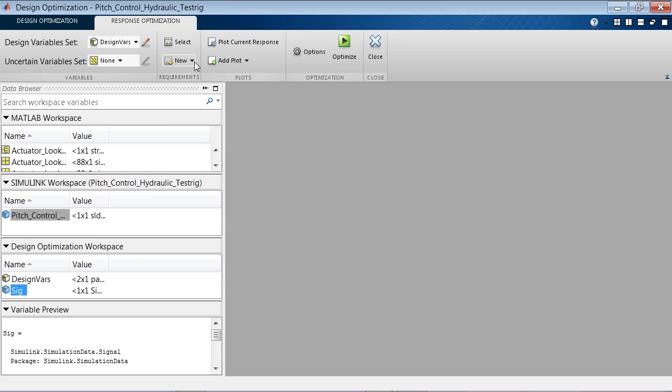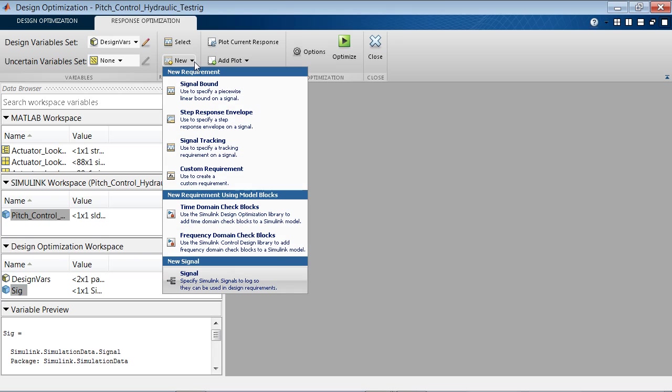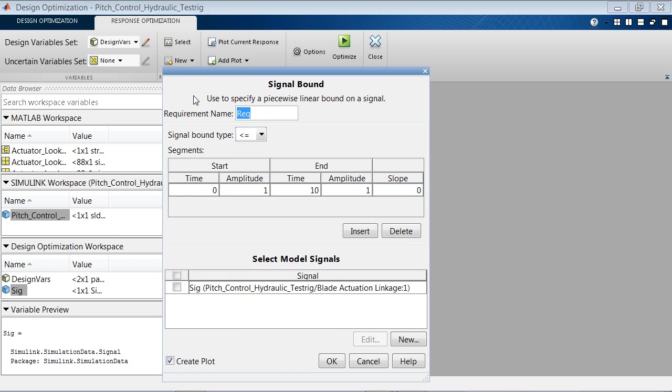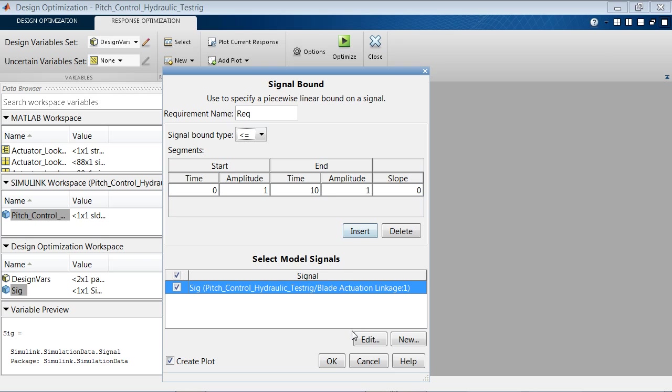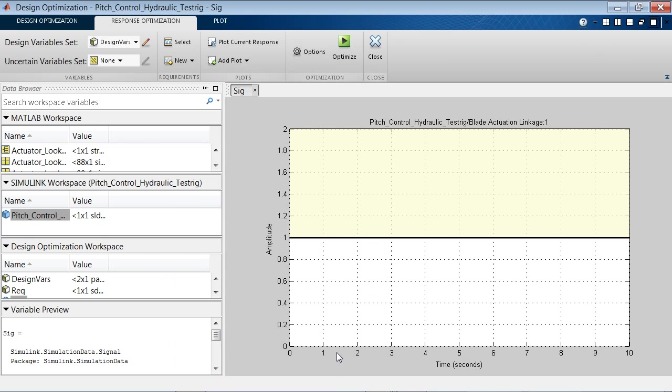Next, we can create a new design requirement. For example, to specify bounds on the signal value, we specify the signal that we want to bound, we specify the type of bounds, and then we specify the values of the bound. We click OK, and that creates a new plot showing us this requirement.